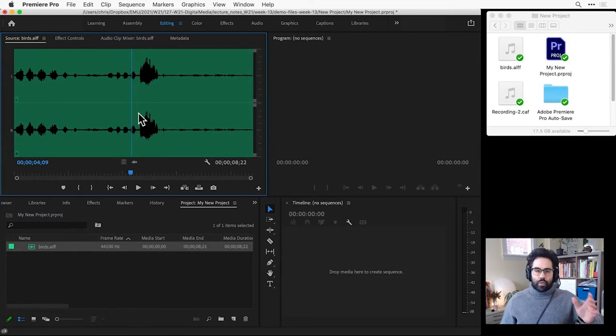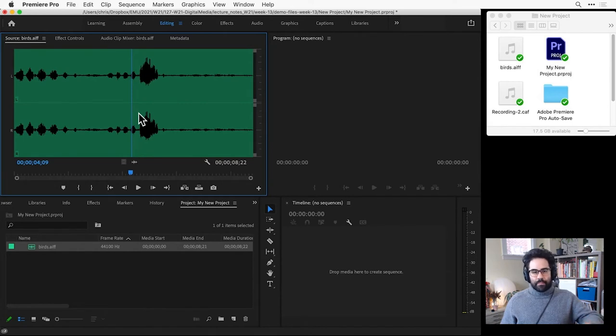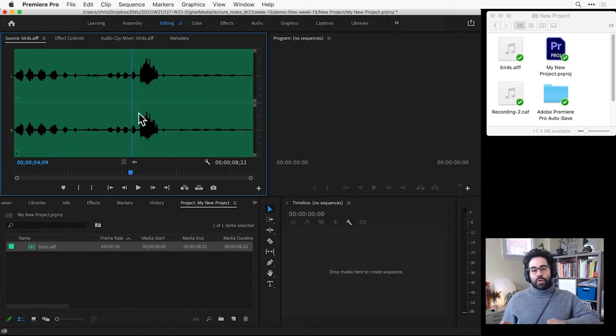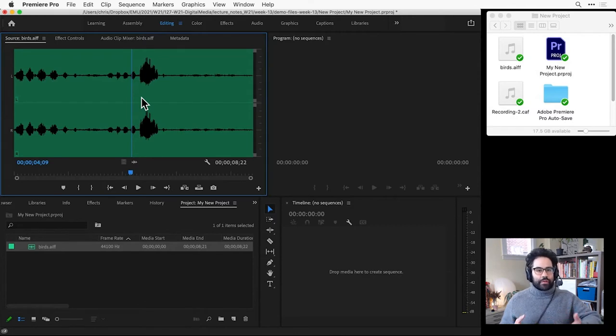Now I see a waveform of that audio in the source monitor, showing me the volume of the clip over time. If I were working with a video file instead, I'd see the image associated with the first frame of the video clip.